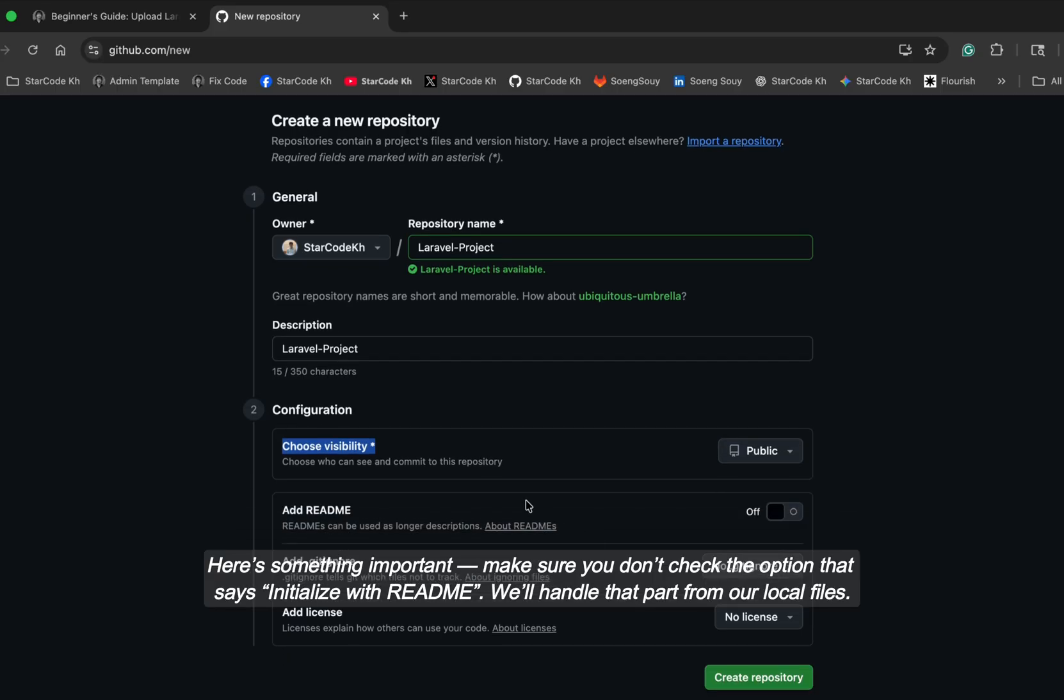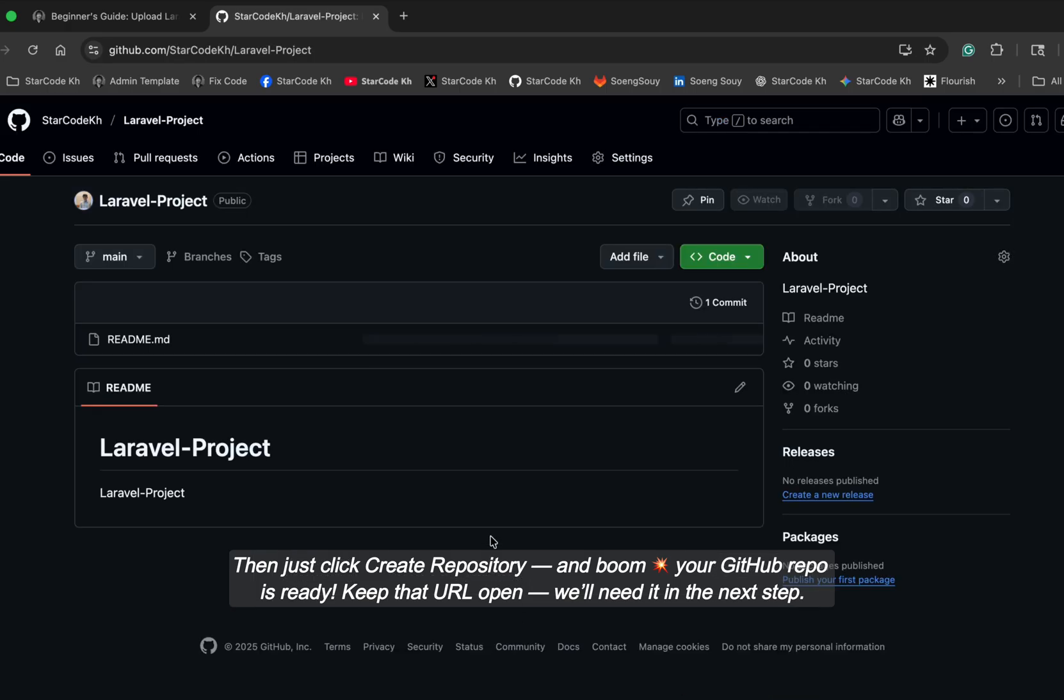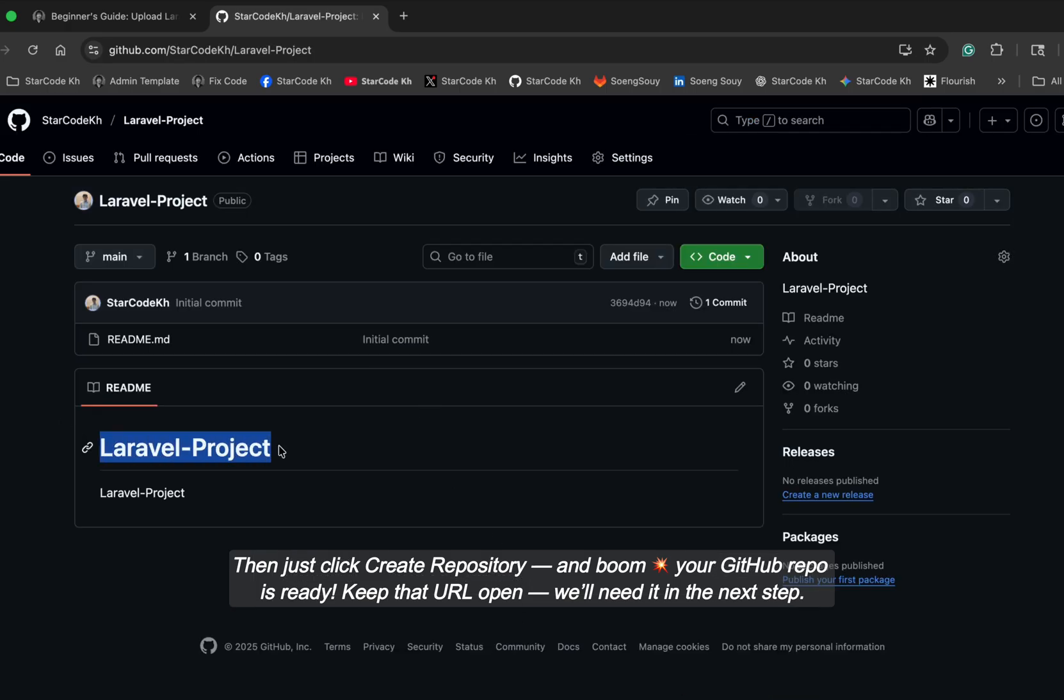Choose whether you want it to be public or private. Here's something important. Make sure you don't check the option that says initialize with README. We'll handle that part from our local files. Then just click create repository and boom! Your GitHub repo is ready. Keep that URL open. We'll need it in the next step.